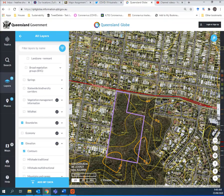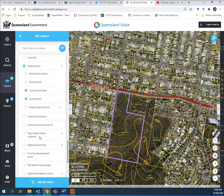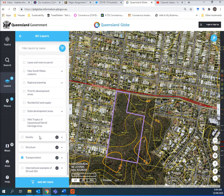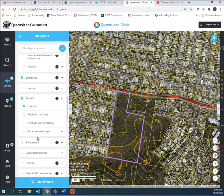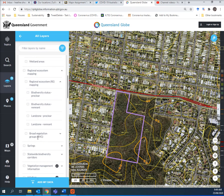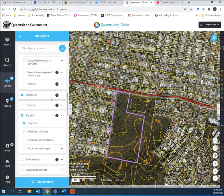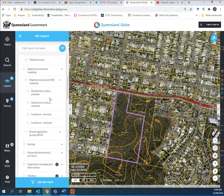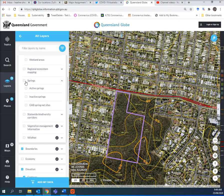Let's pop in and have a look at water bodies. Water bodies is pretty much self-explanatory — it's waterways. In Queensland Globe, once you get to know everything, you can find stuff, but sometimes it's hidden. Springs — you could put springs or wetland areas. Elevation contours. Let's make that smaller so we can find out what we're doing and see if there's any springs.